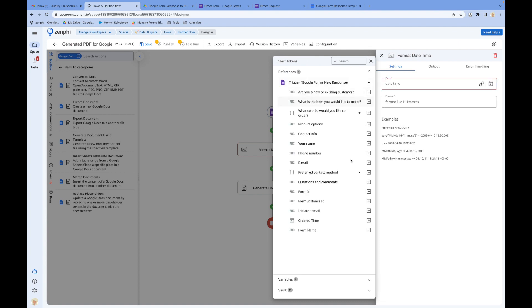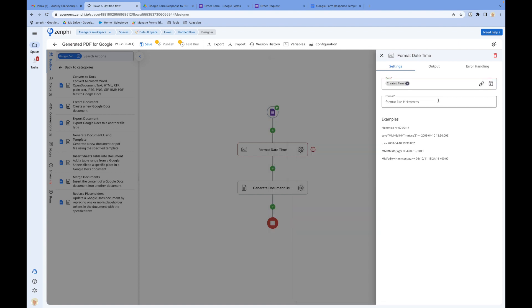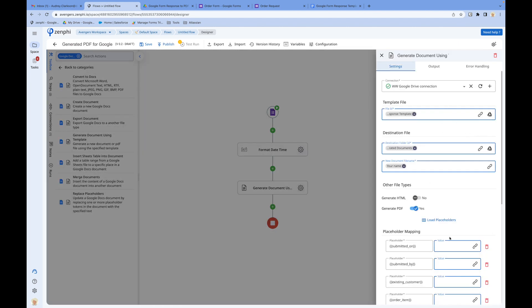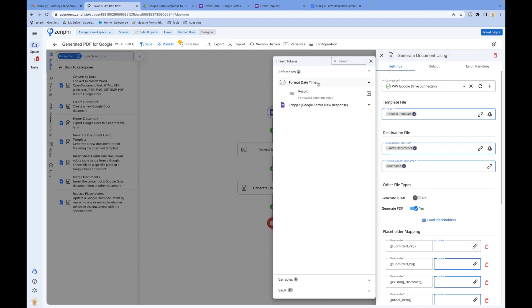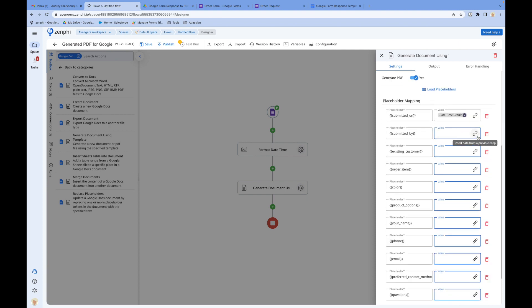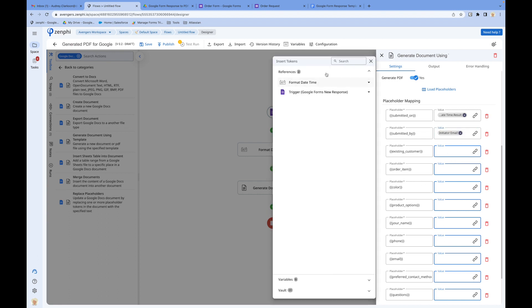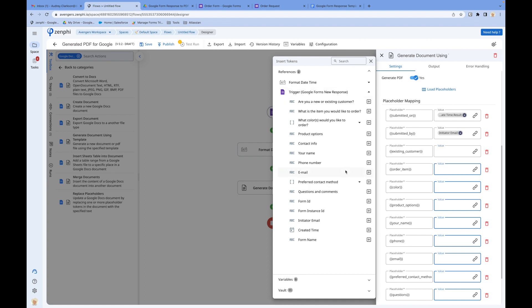Here we say go and get the created time and format it to — basically this is the format I want: month, day, and year. It's going to look like June 01, 2011 — something like that. Format date time. And if I go down here, I say the 'submitted on' value is the result of that action. Submitted by — who is the actual person who submitted it? I'm going to go and get the initiator email and put it there. And we'll configure the rest of the actions as well.